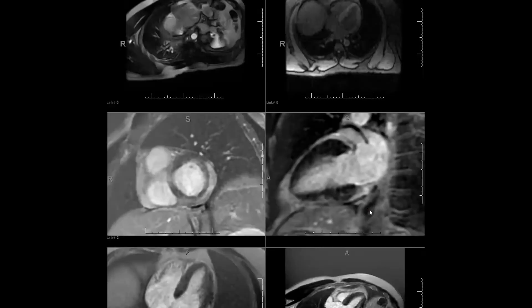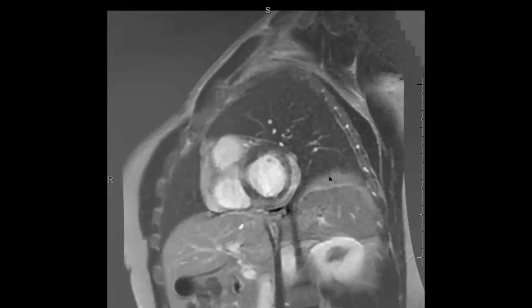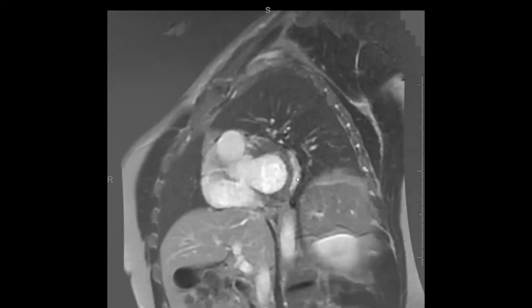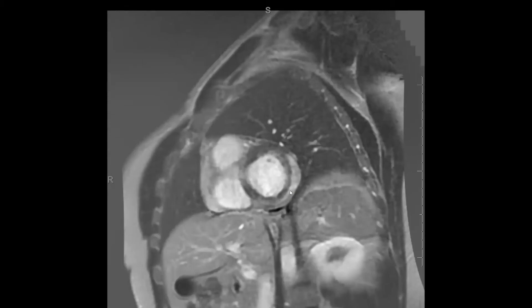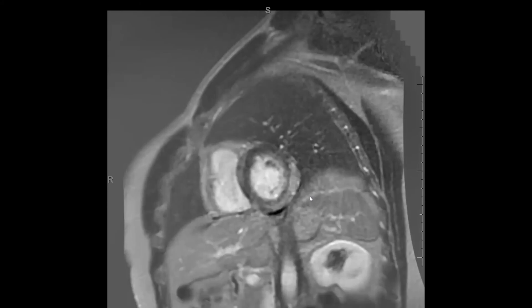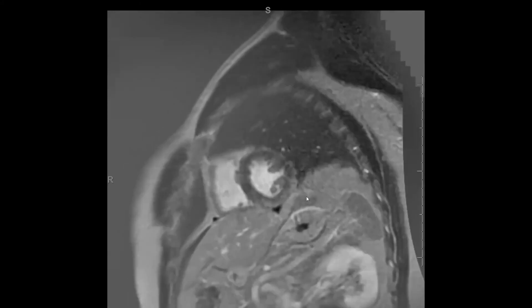Here are the delayed hyperenhancement images — short axis delayed hyperenhancement images after gadolinium contrast. In the same distribution where we saw abnormal T2 signal on STIR imaging, we see areas of abnormal delayed hyperenhancement within the subepicardial portion of the LV, again in the inferior wall, inferolateral wall, and lateral wall. Very abnormal.